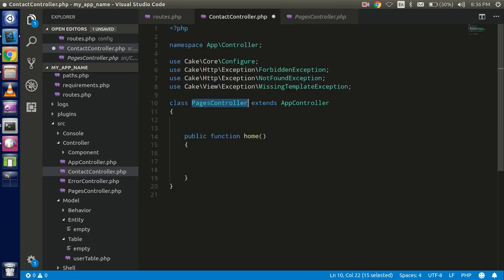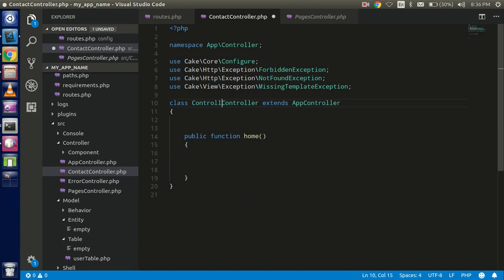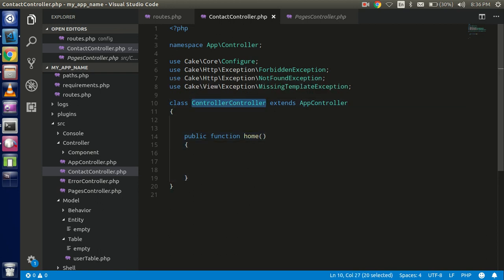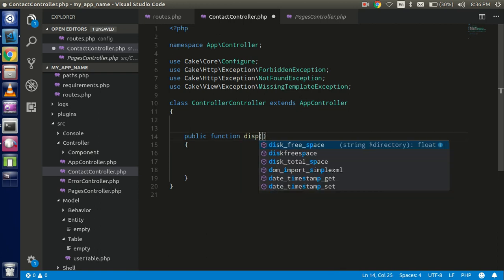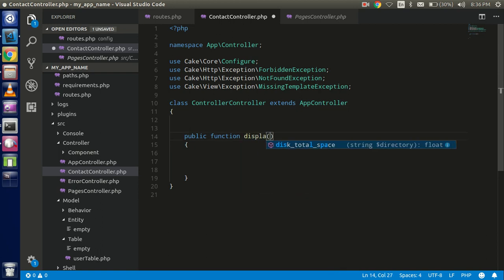The class name should match the file name. The function name should be 'display', matching the action name defined in the route.